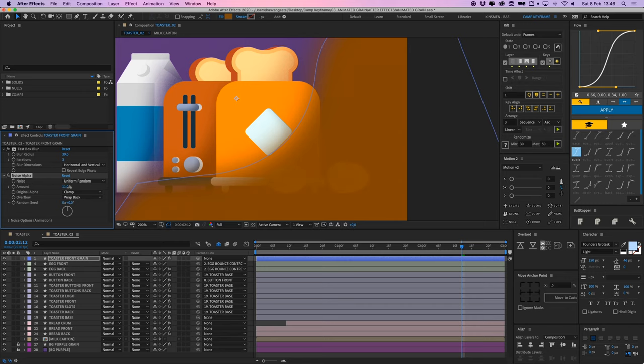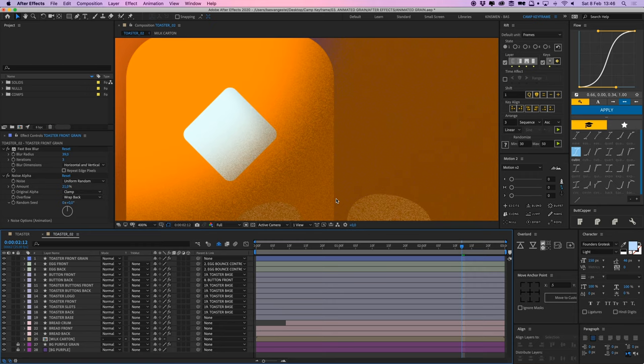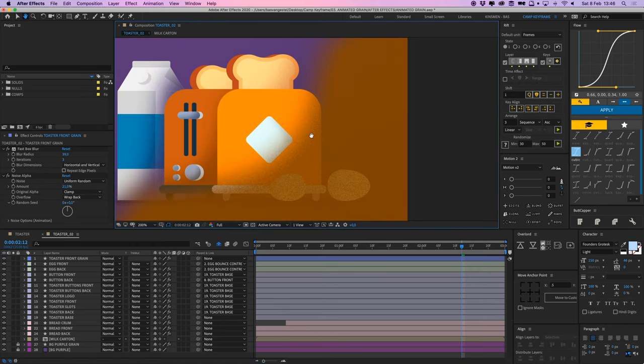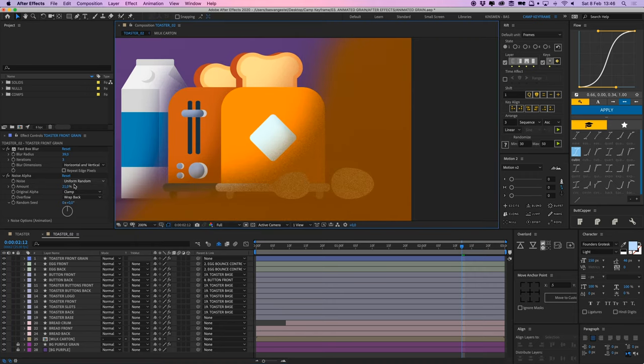And if I get the amount up, then you can see a grain starts revealing itself, which is actually nice and faded out already here. So this grain looks good.